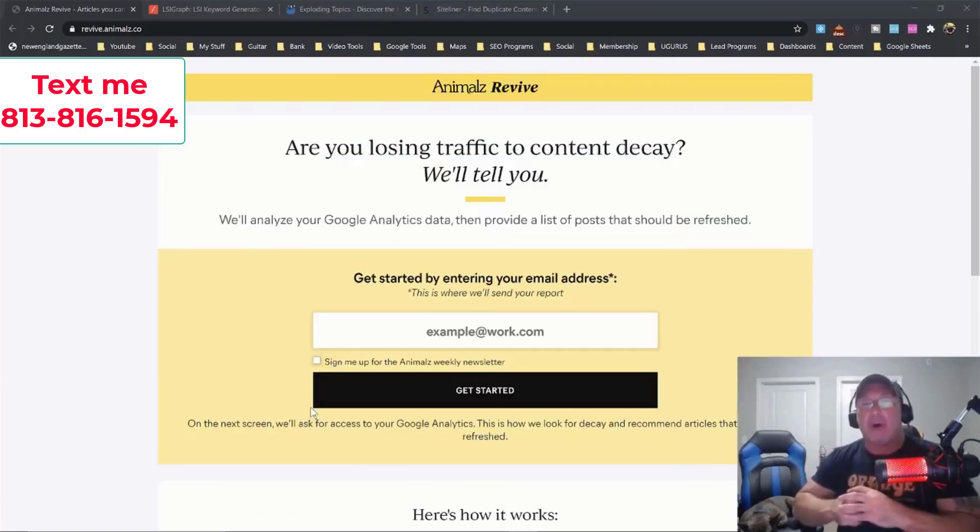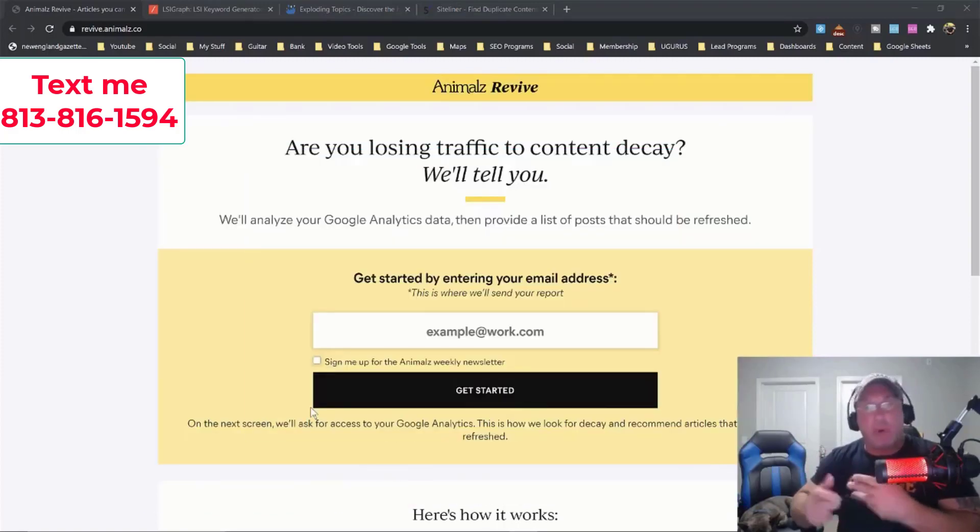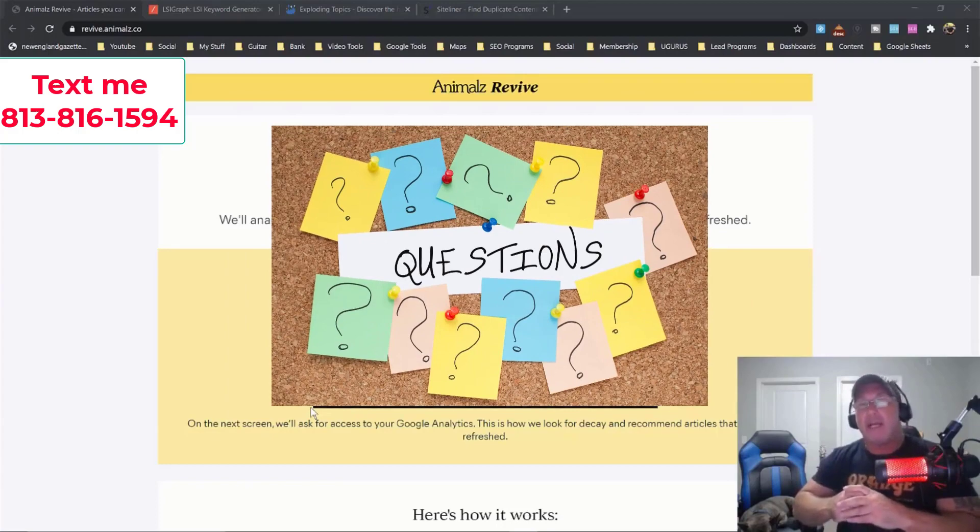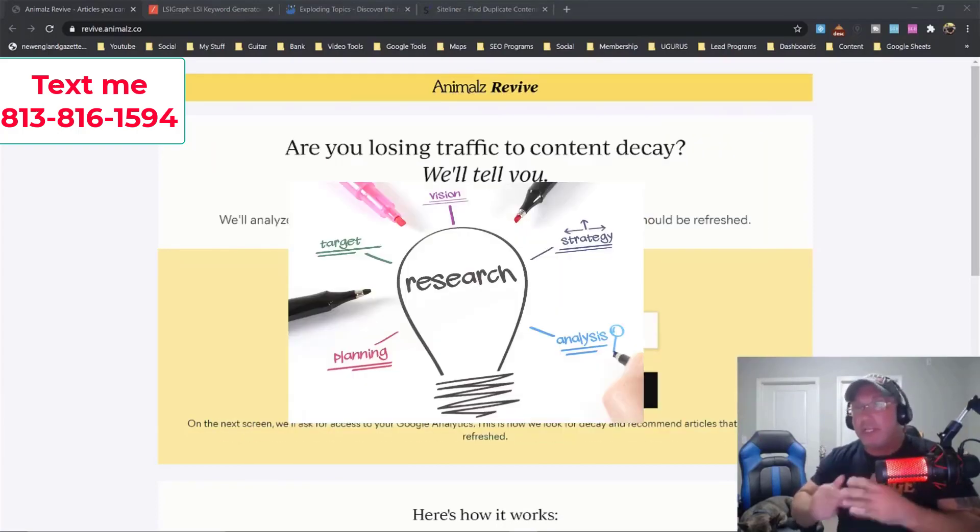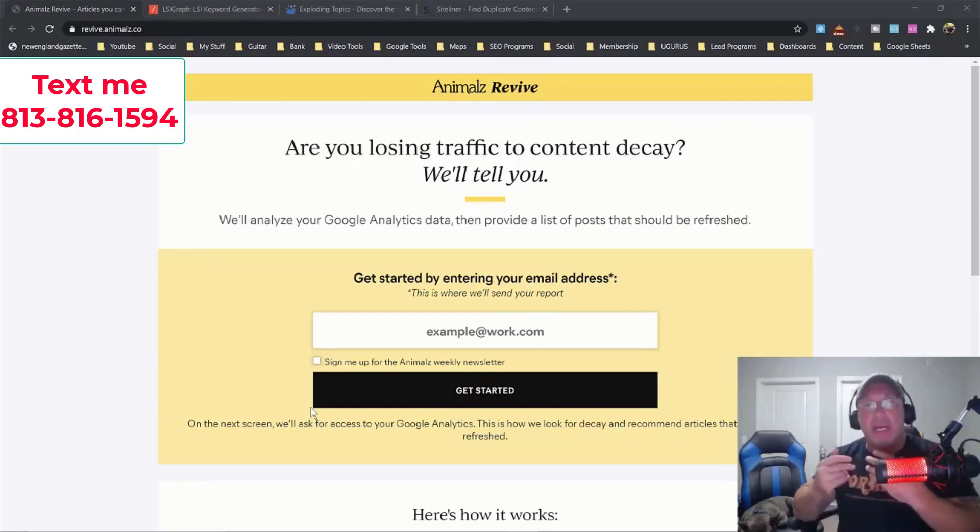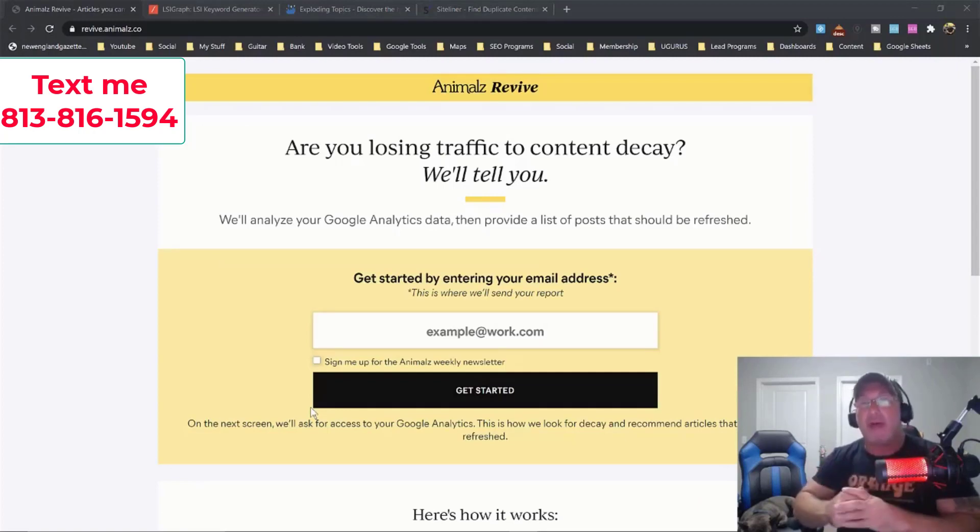So what you could do is you could add more questions to your content, you could do some research and see what's ranking, and have some new content written or some additional content written for that page.